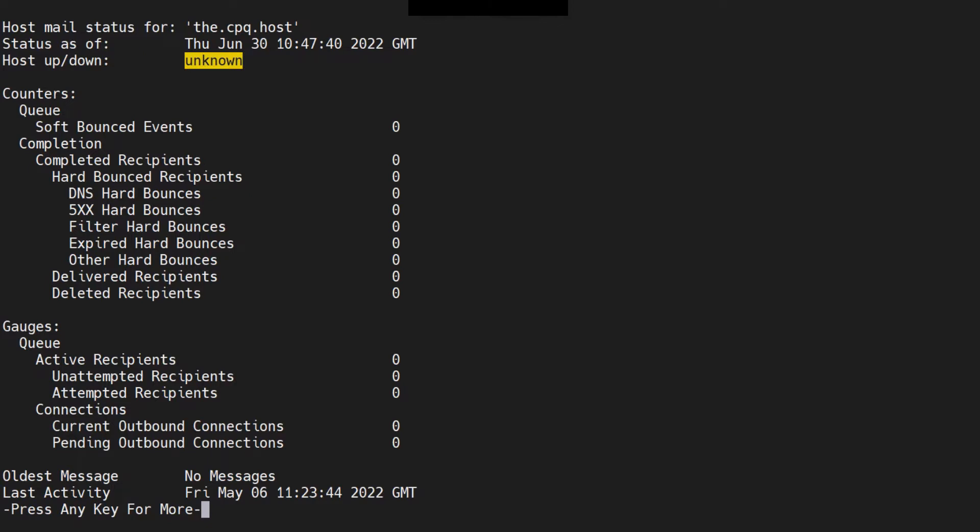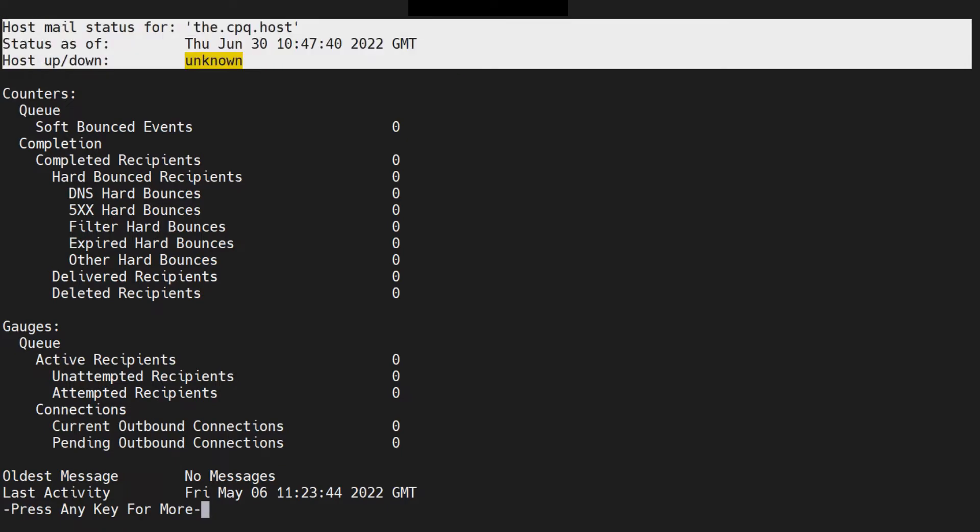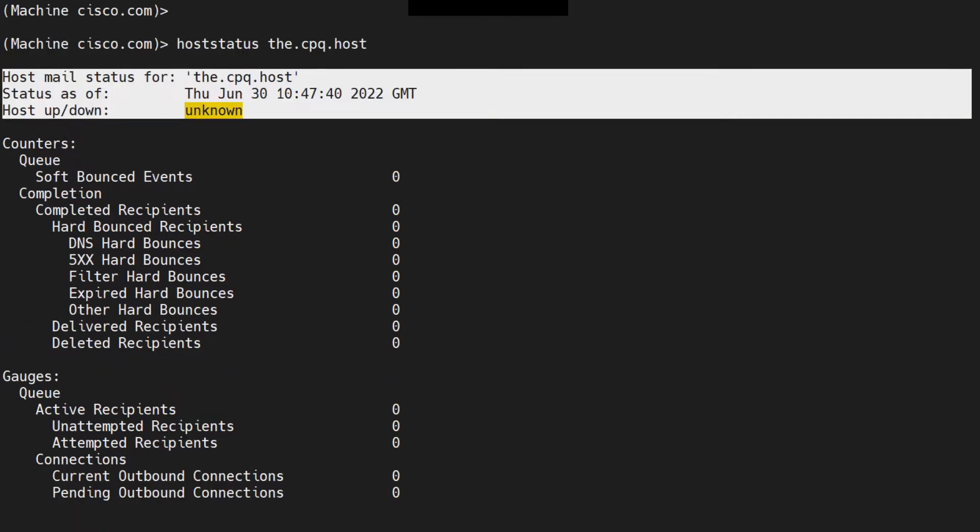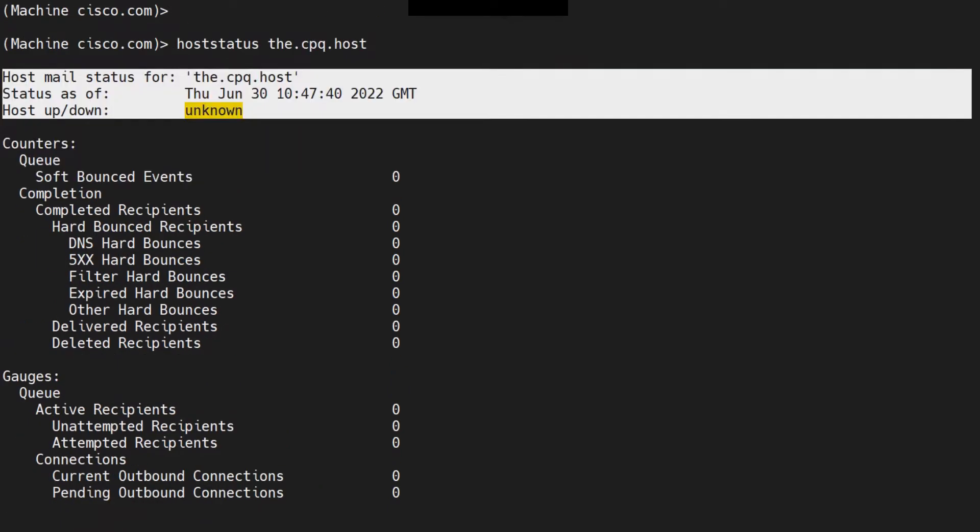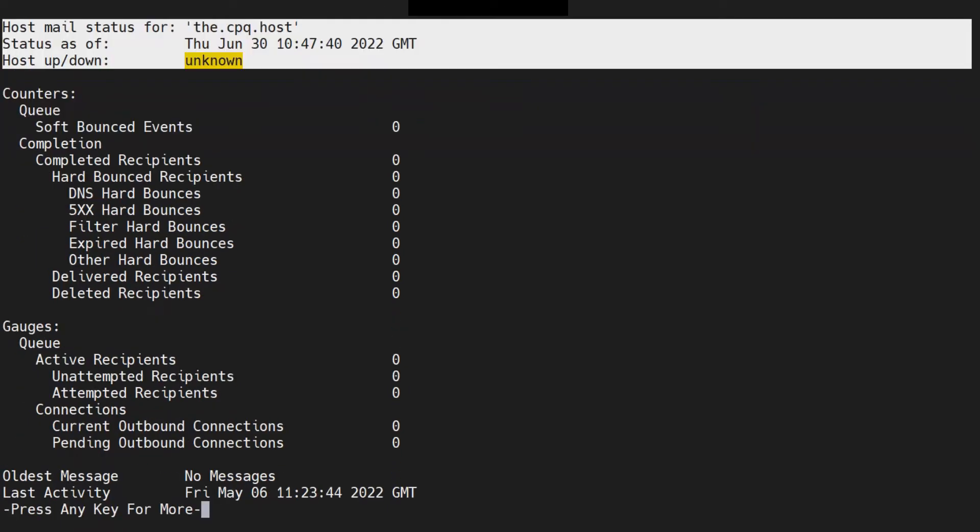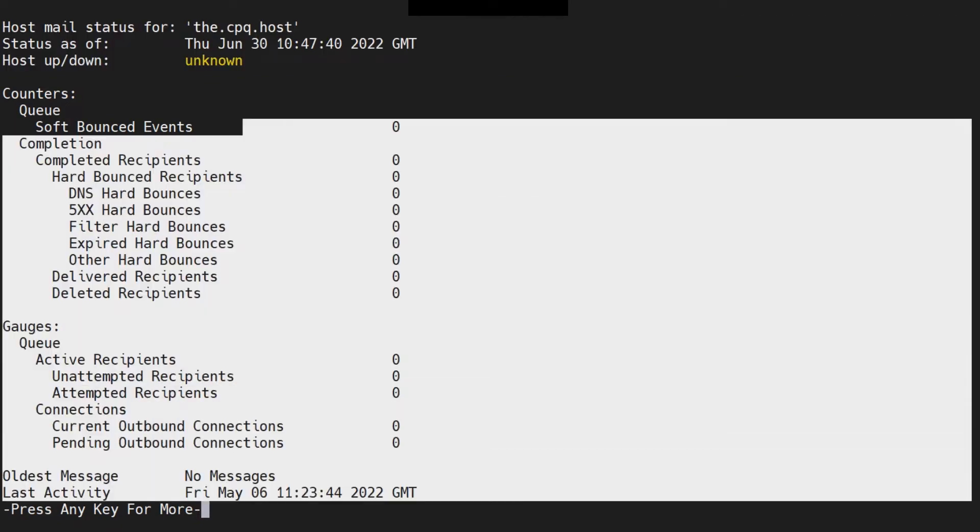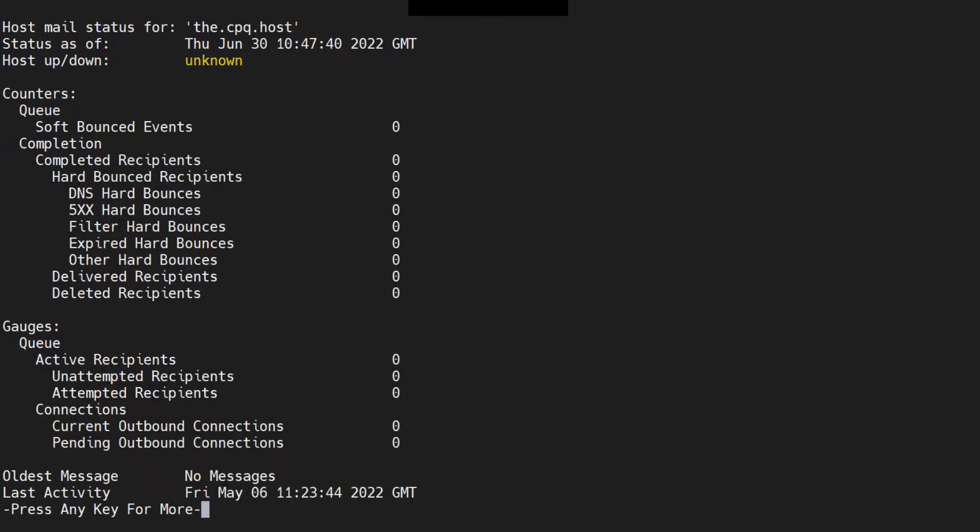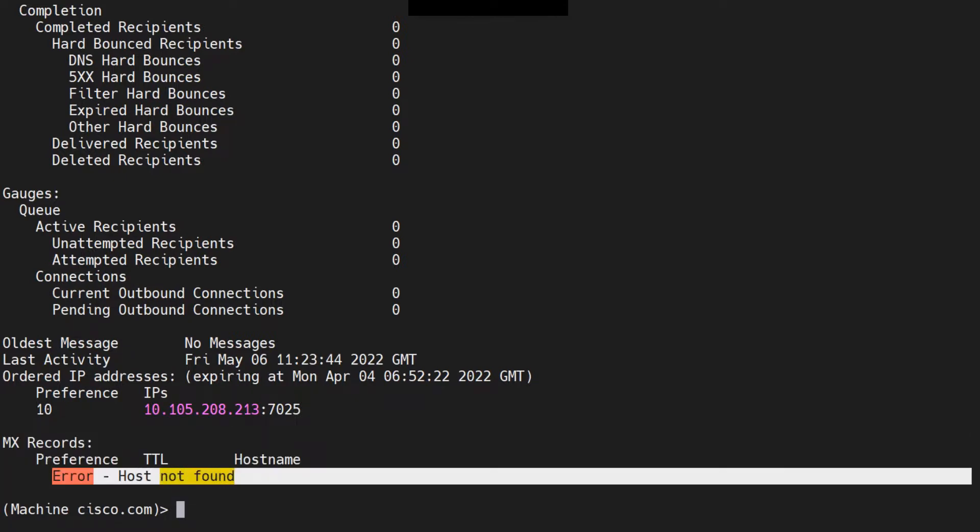It's unknown, so it's neither up, it's neither down. The ESA does not know its current state in terms of SMTP connection level. It gives you further information about this connection, and it'll give you information about the last error that was seen, error host not found.